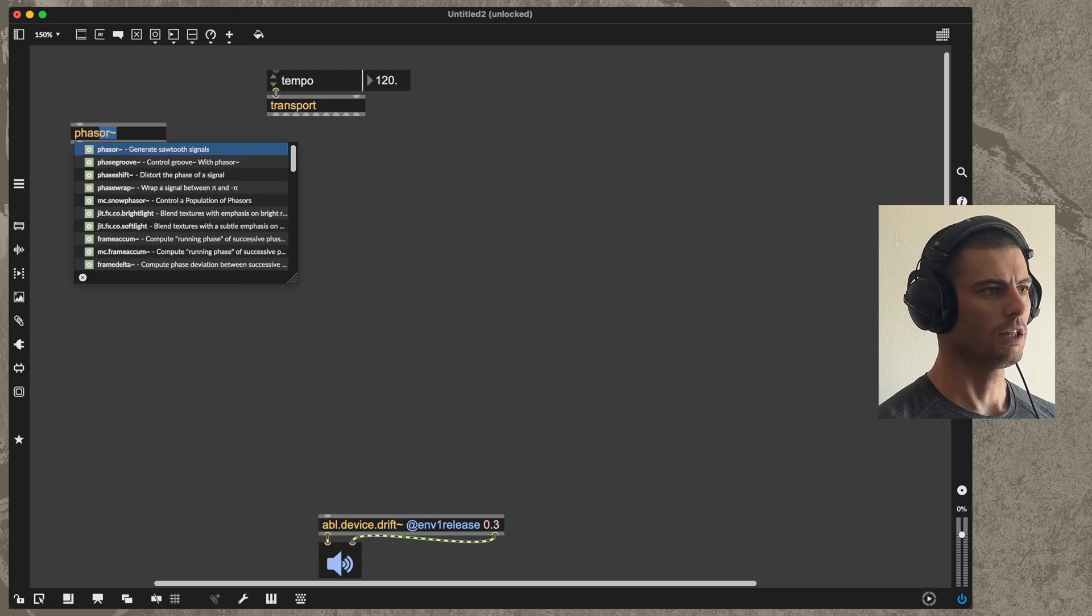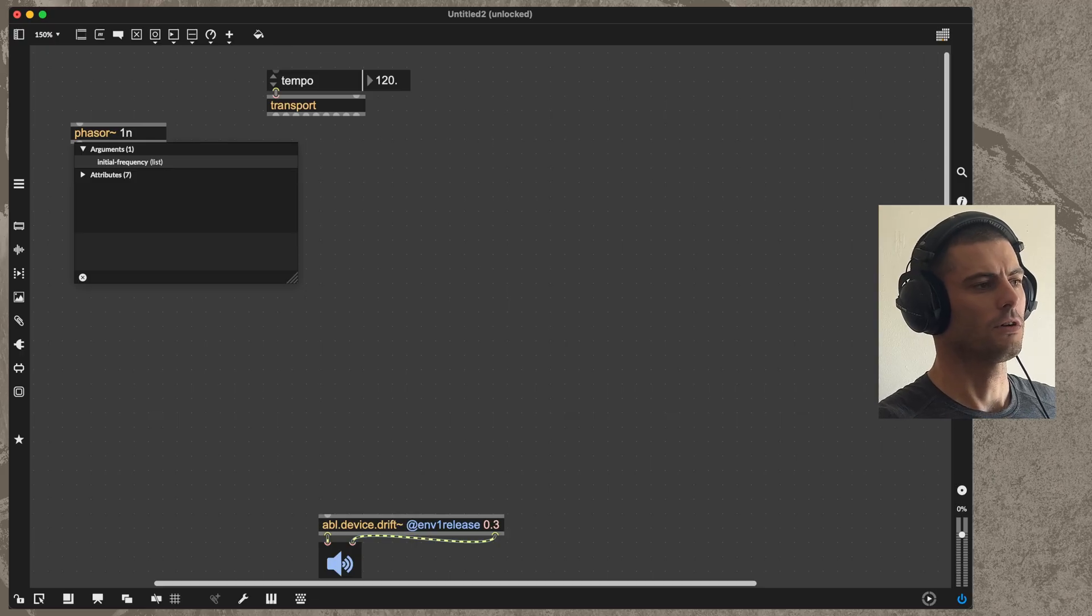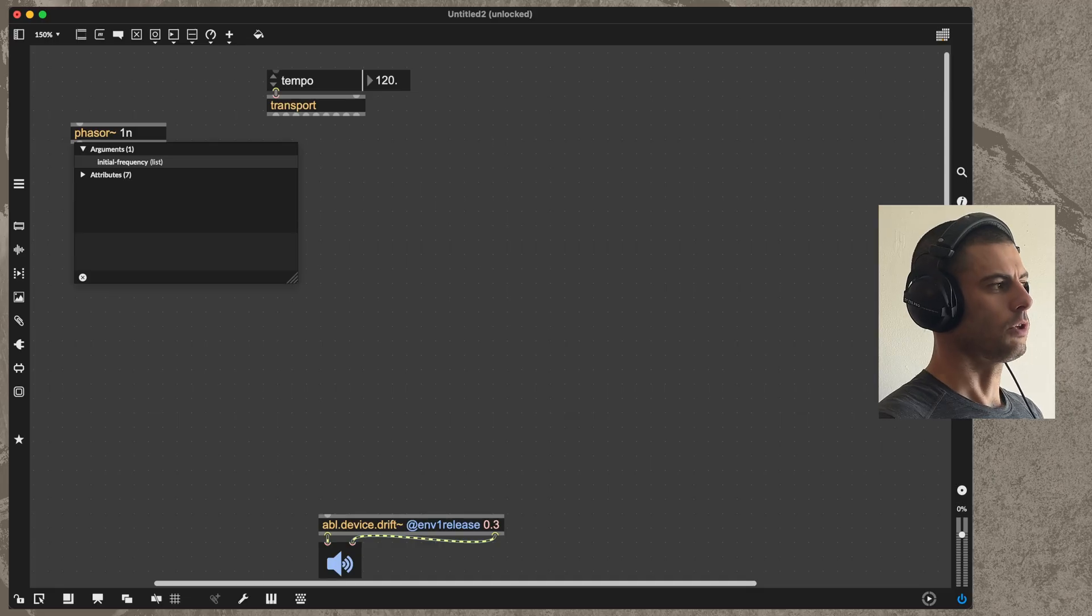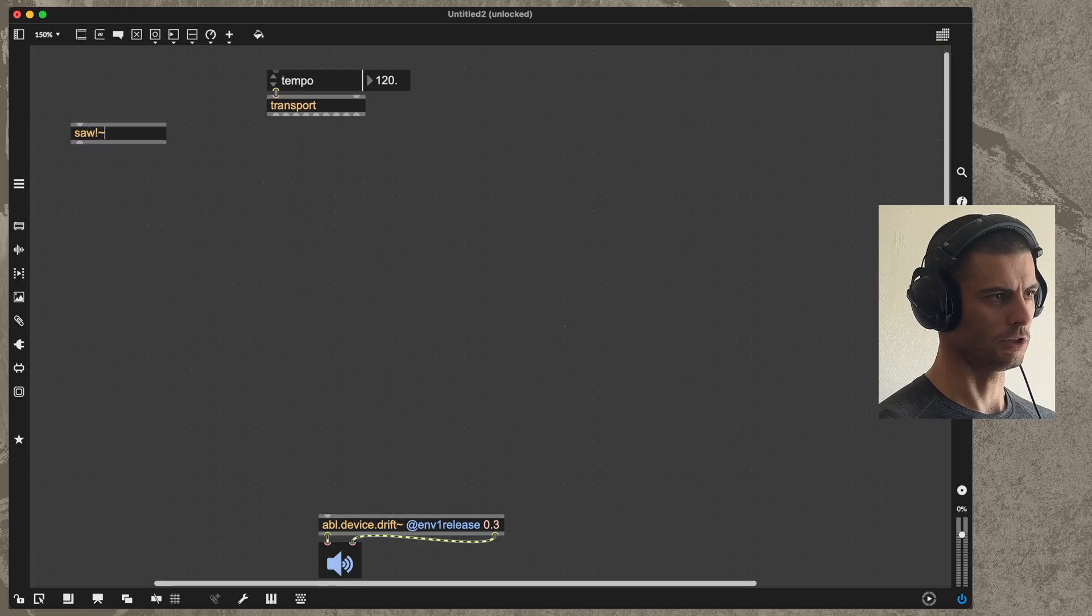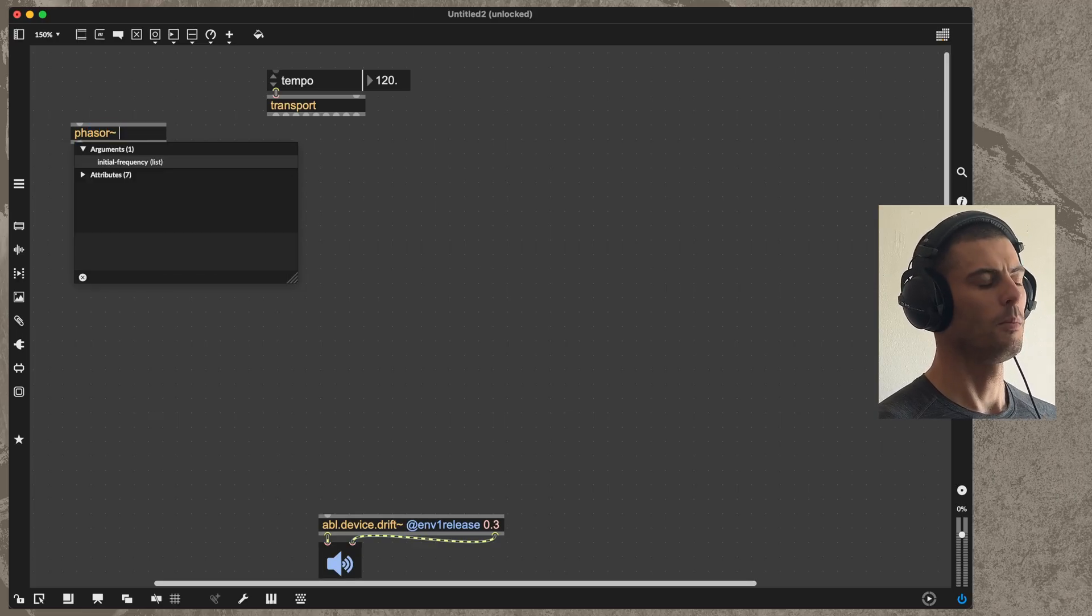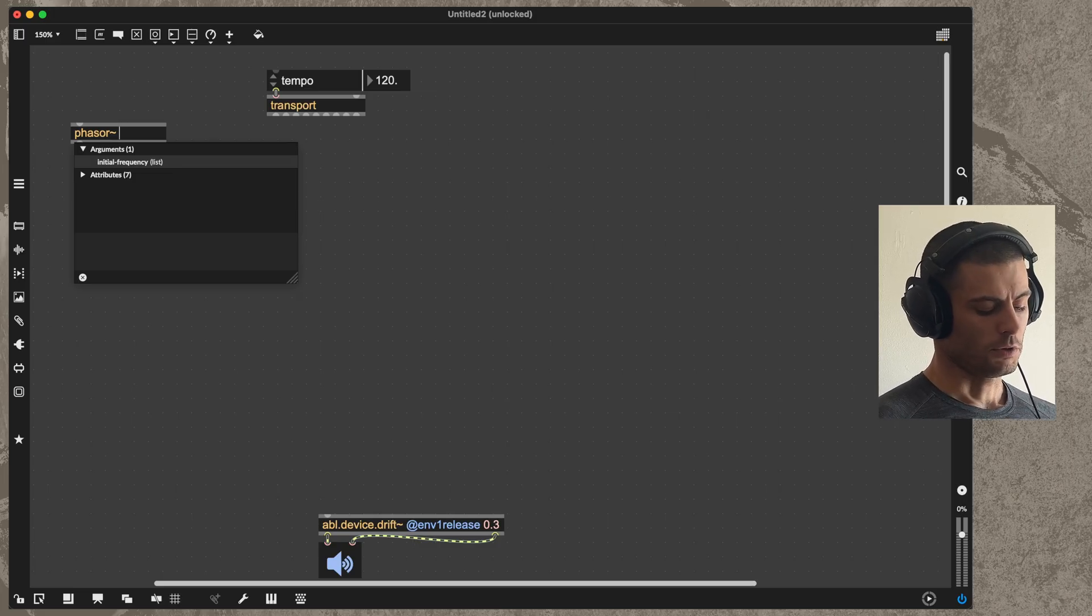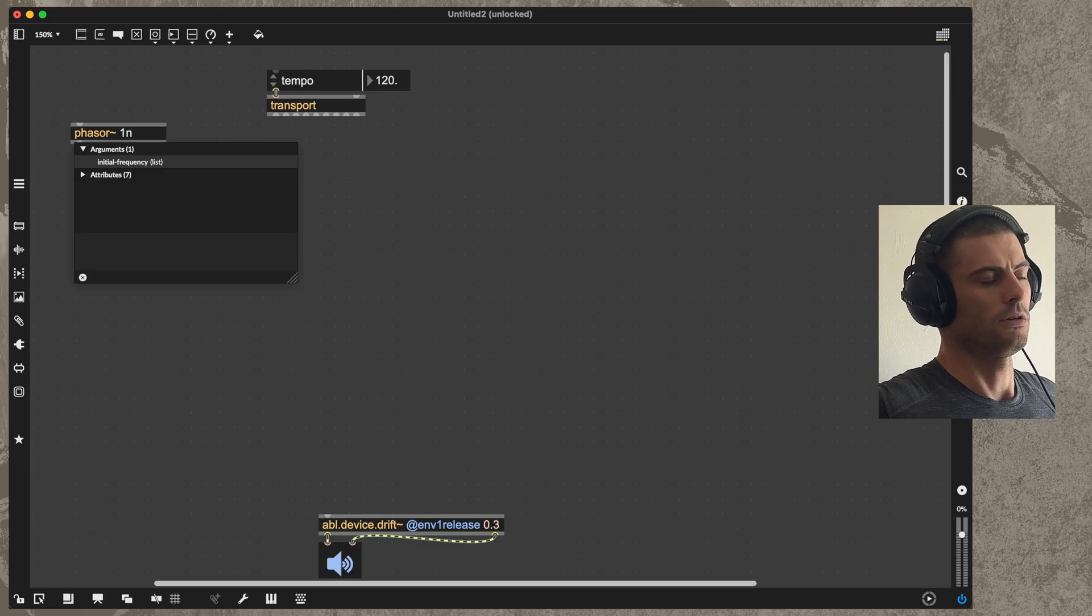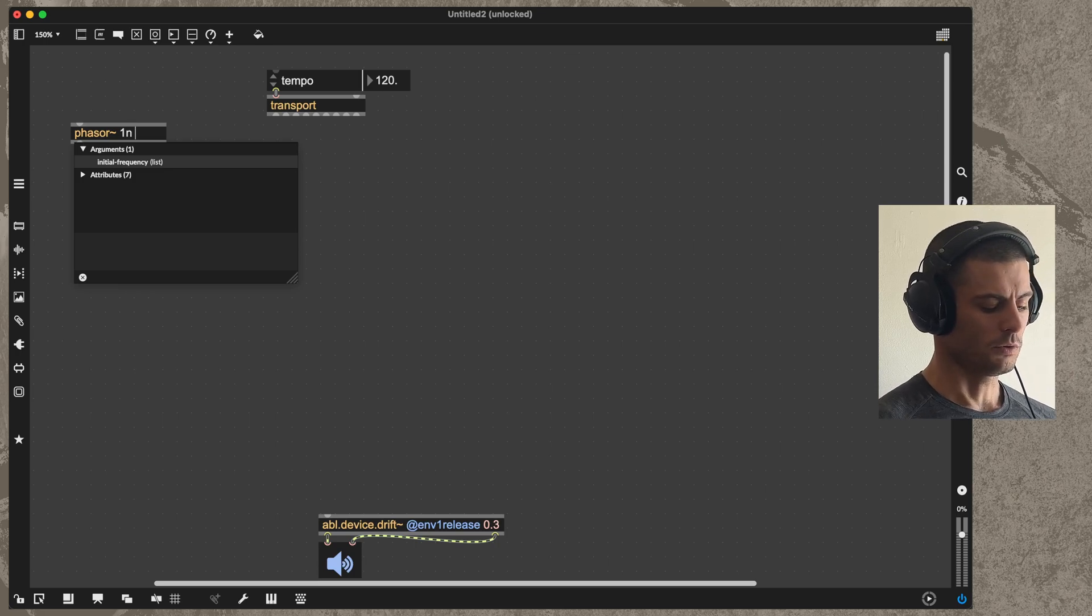The thing that actually generates the clock is going to be the phaser. Phaser is just a general purpose sawtooth waveform that we don't really use for generating audio. There is a saw object if you wanted to make a sawtooth wave, but phaser is used for timing. You can set the frequency in hertz if you want, like one hertz, but in this case we'll use the note syntax or the musical timing syntax so that we'll set the frequency of this to be one bar at whatever the tempo we have set for the transport.